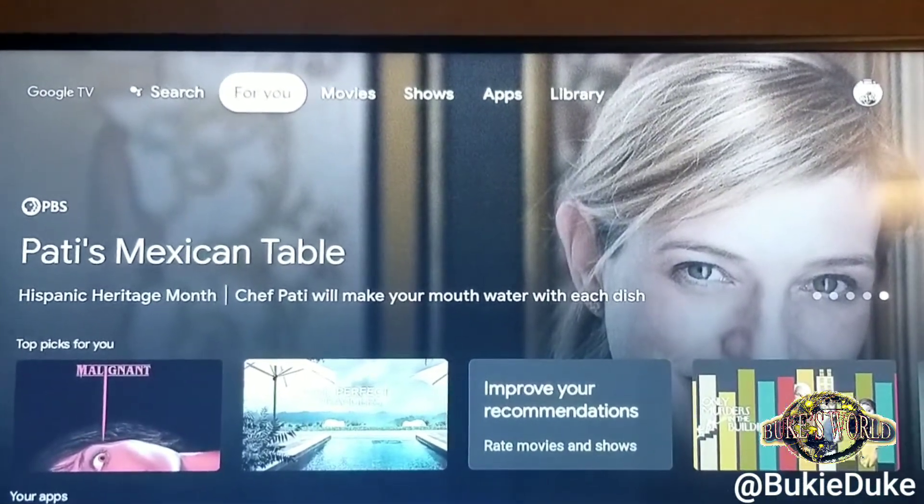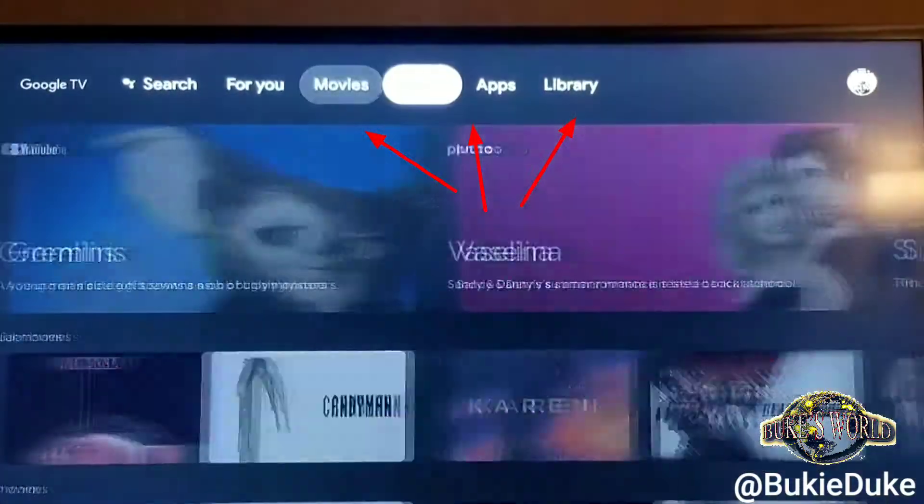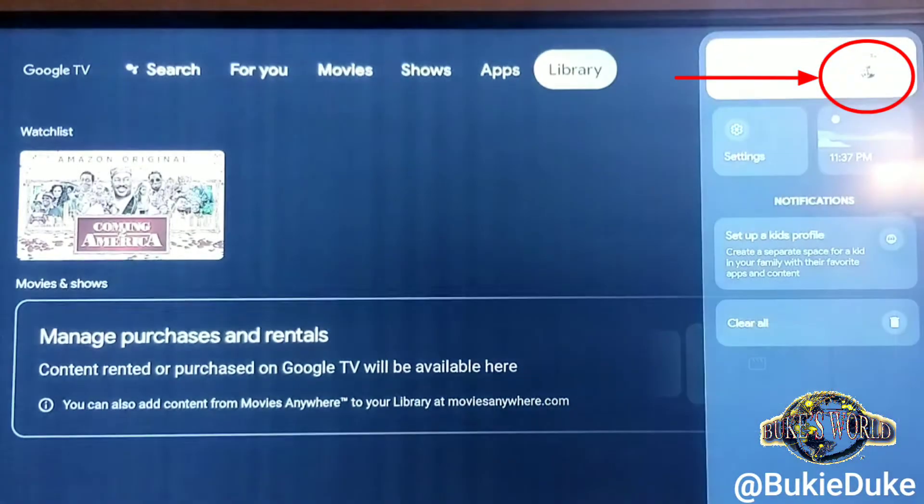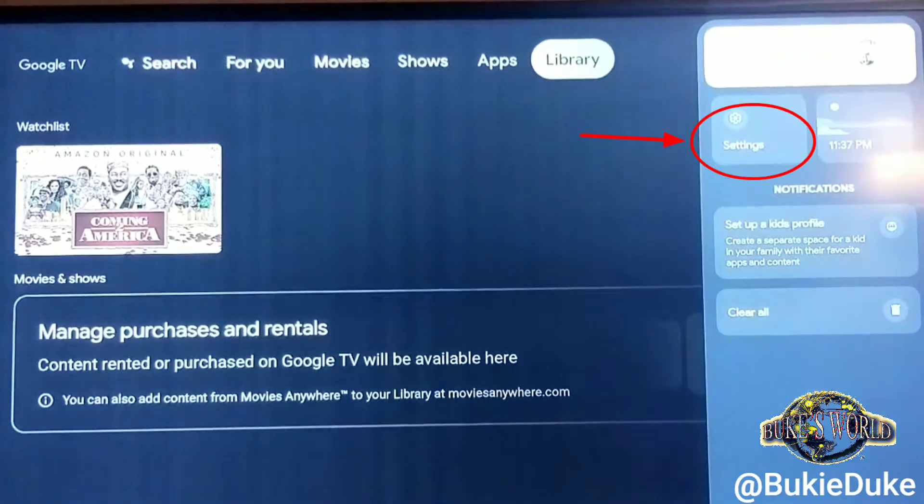Let's just jump right into it. Find your menu selection, hit the profile circle, then hit settings.